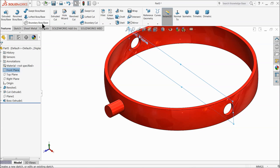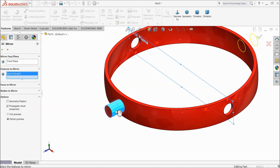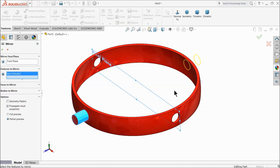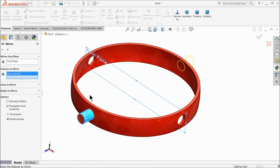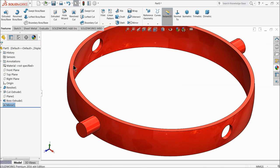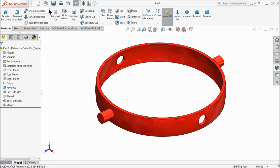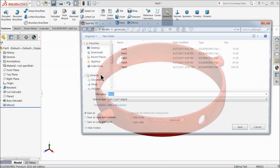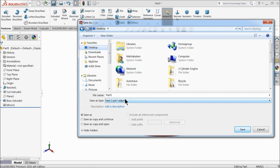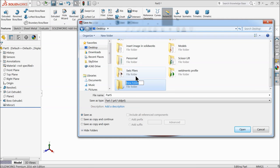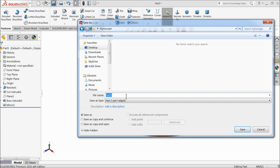Choose the front plane and mirror. Select this feature — you can see it is going to mirror here. Now let's save this part. Go to the folder and create one folder called Gyroscope. Save as part one.